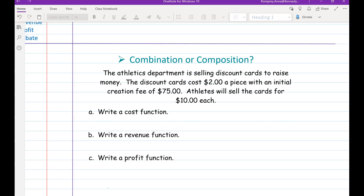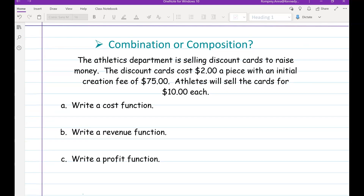So, combination or composition — the athletics department is selling discount cards to raise money. The discount cards cost two dollars a piece with an initial creation fee of $75. Athletes will sell the cards for $10 each. We have quite a bit going on here, so let's look at what the problem wants us to do.